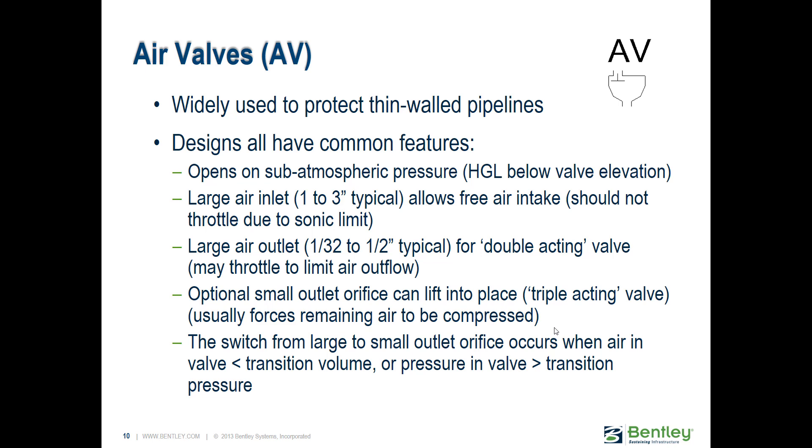What happens is once the pressure drops below zero, such as from an emergency pump shutdown event, they open up and allow air in through one orifice. Usually you want to have that air inflow orifice large enough so air can come in fast enough to keep the water column moving, similar to how a tank will typically need to allow water to flow in at a fast rate to keep the water column moving.